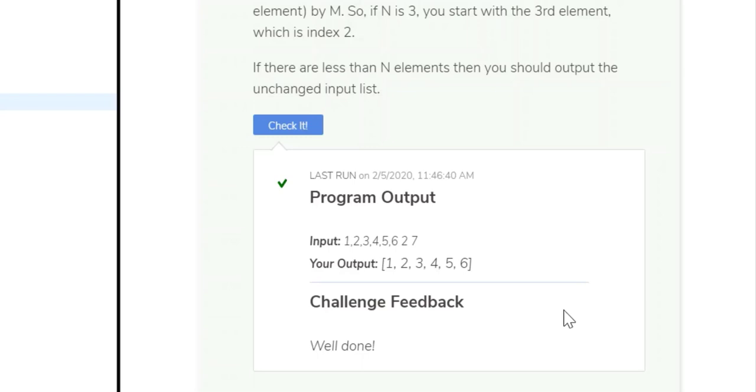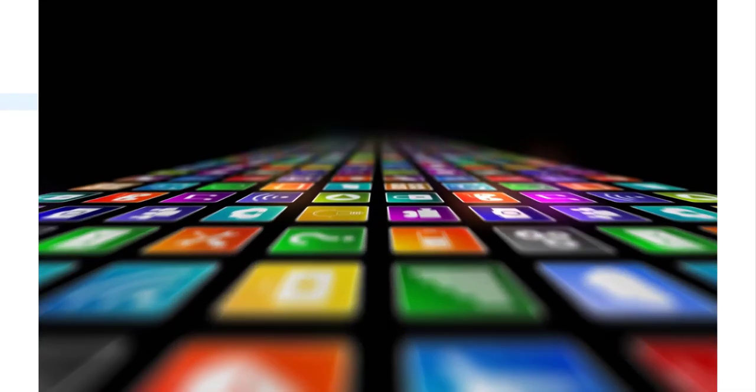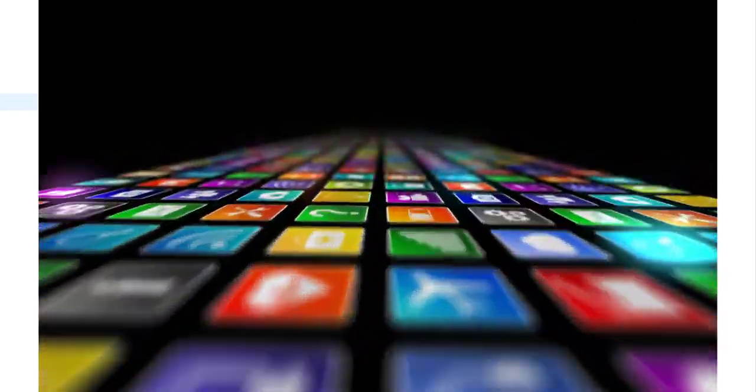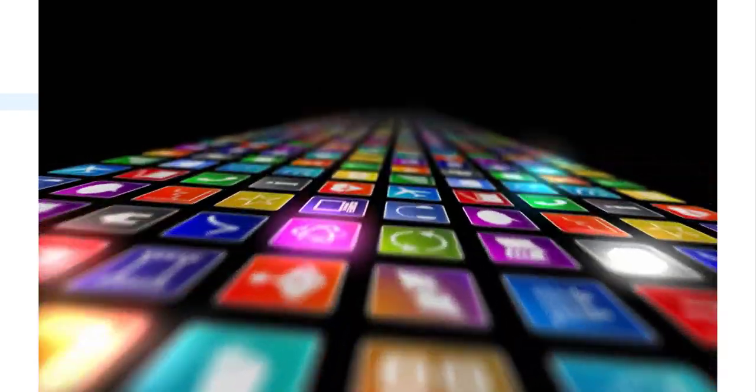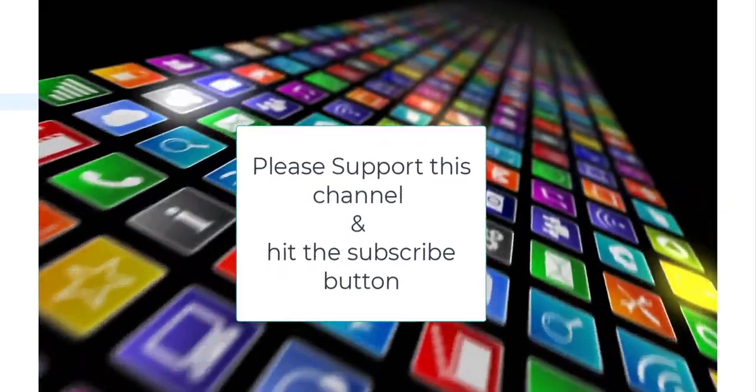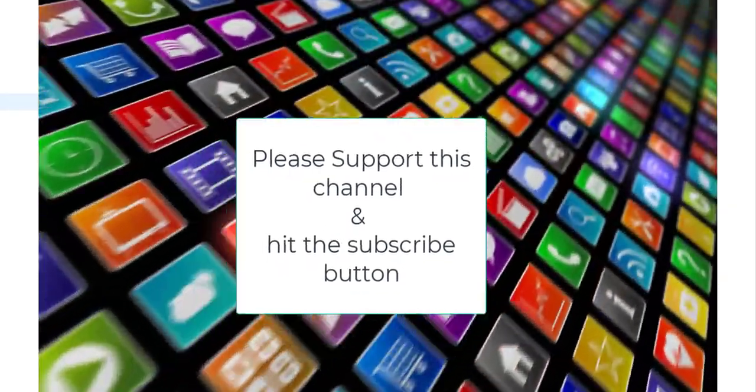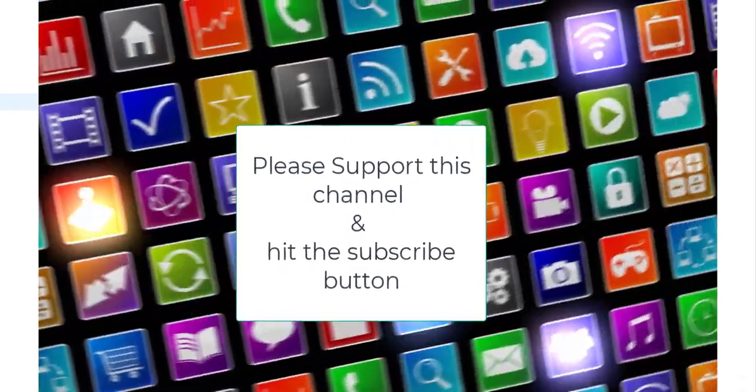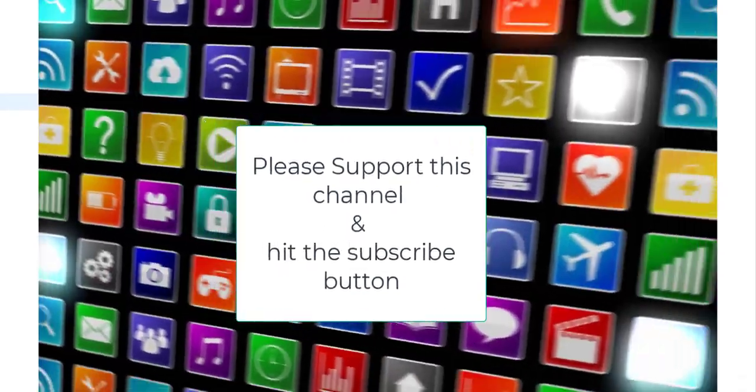So, again, as always, please subscribe to these videos. Thank you for watching. Please like the videos and I will see you in the next Codio challenge. Again, thank you for watching.